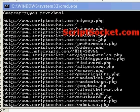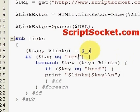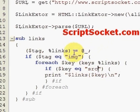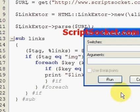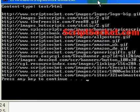Now I want to show you how we can modify the subroutine very slightly so we can extract all the images from a web page. Simply change the 'a' to 'img' for the image tag, and change 'href' to 'src'. You would also change the word 'links' to 'images' throughout the subroutine. If we run this now, it will gather all the images from scriptsocket.com, and here we have all the image files from the front page.